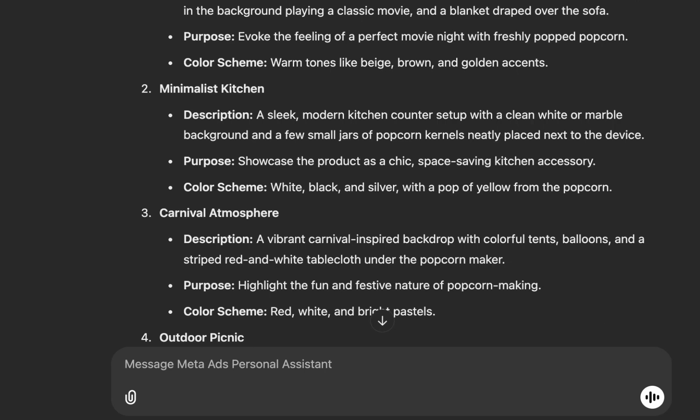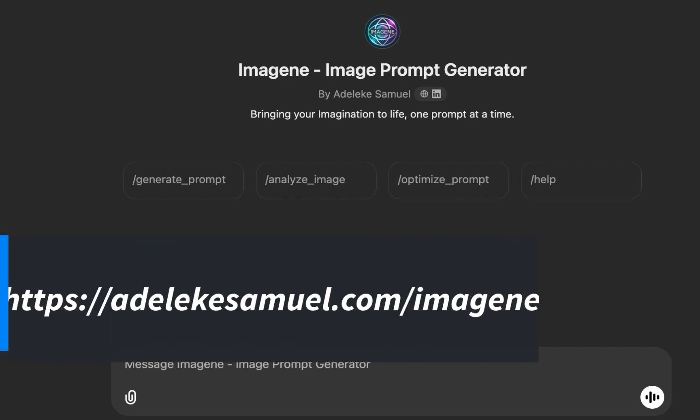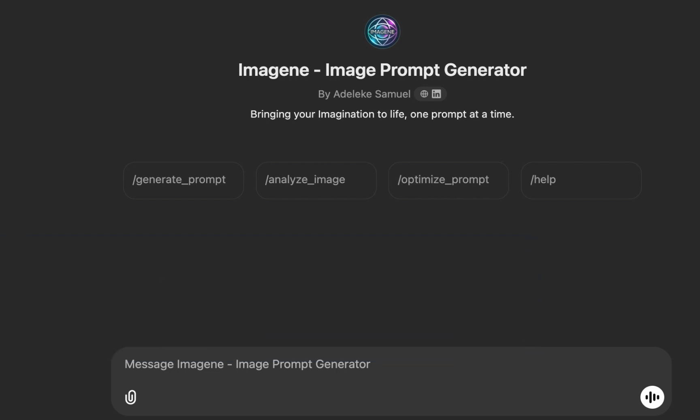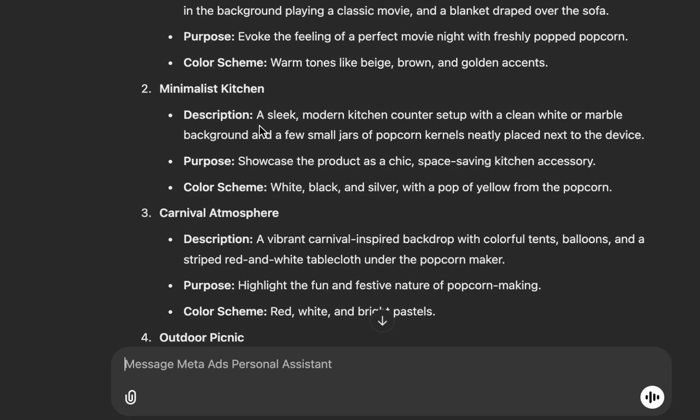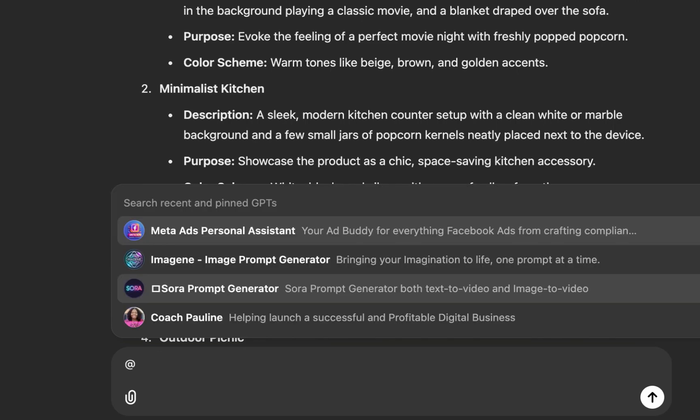Now we have the concepts, the next thing is to transform these descriptions into prompts. To do that we'll use Imaging. Imaging is an assistant that transforms text descriptions into generative prompts. If you haven't used it before, search for 'Imaging' from the ChatGPT store or go to the link provided. Once you're in a chat, press '@' on your keyboard to load the list of GPTs you have access to.